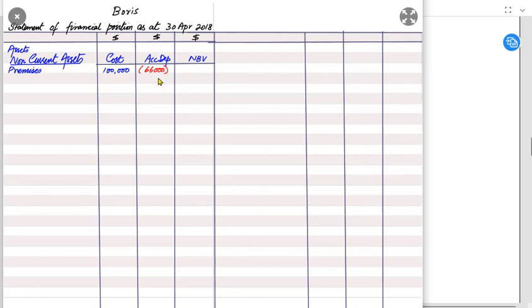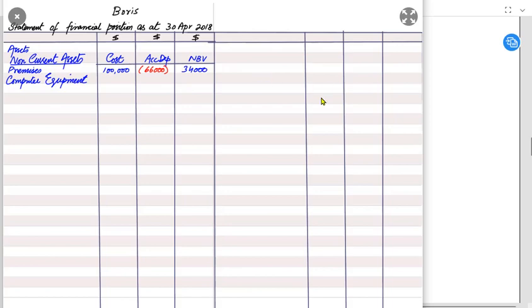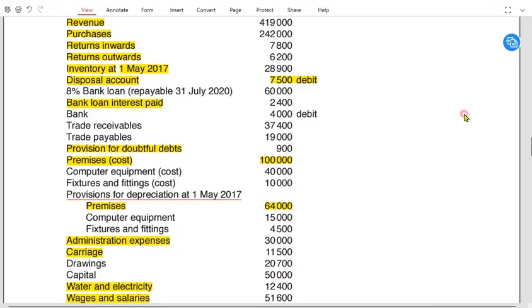Deducting the accumulated depreciation of £66,000 from the cost gives us the net book value — that is the remaining value of premises. After premises, the second non-current asset is computer equipment.